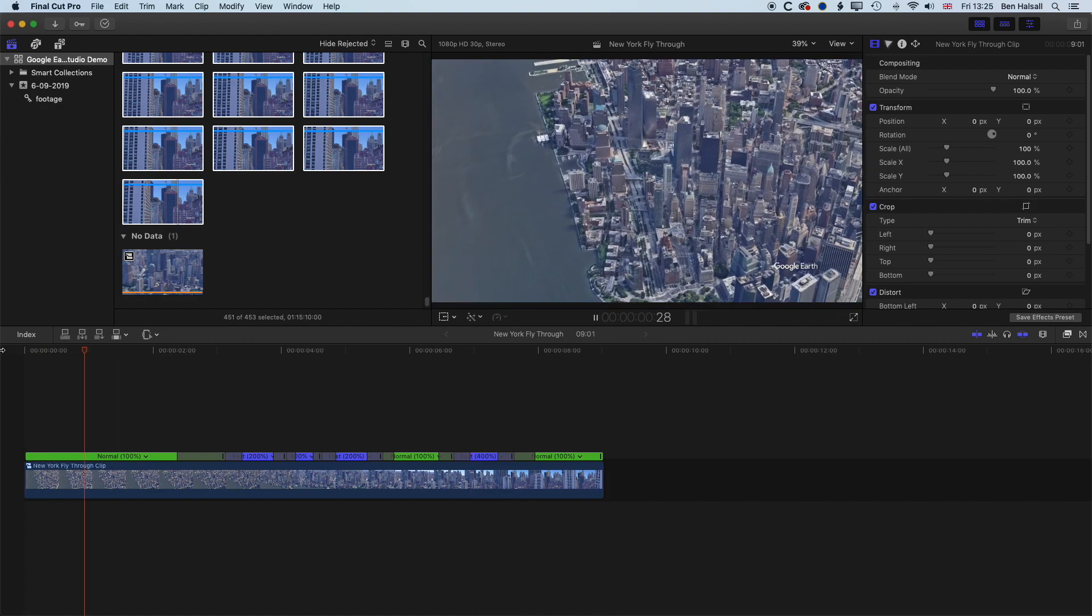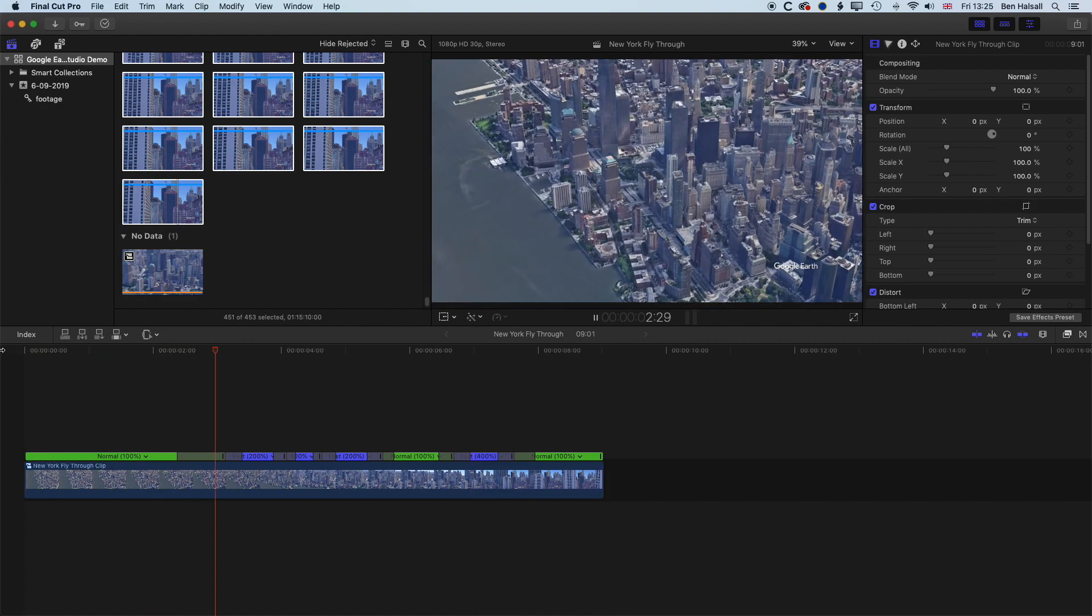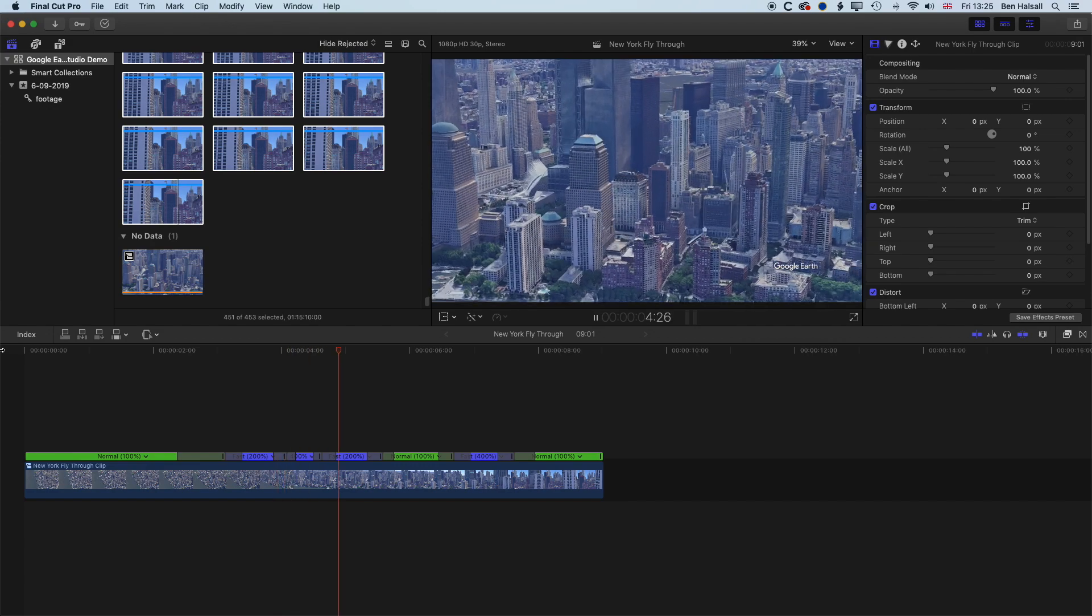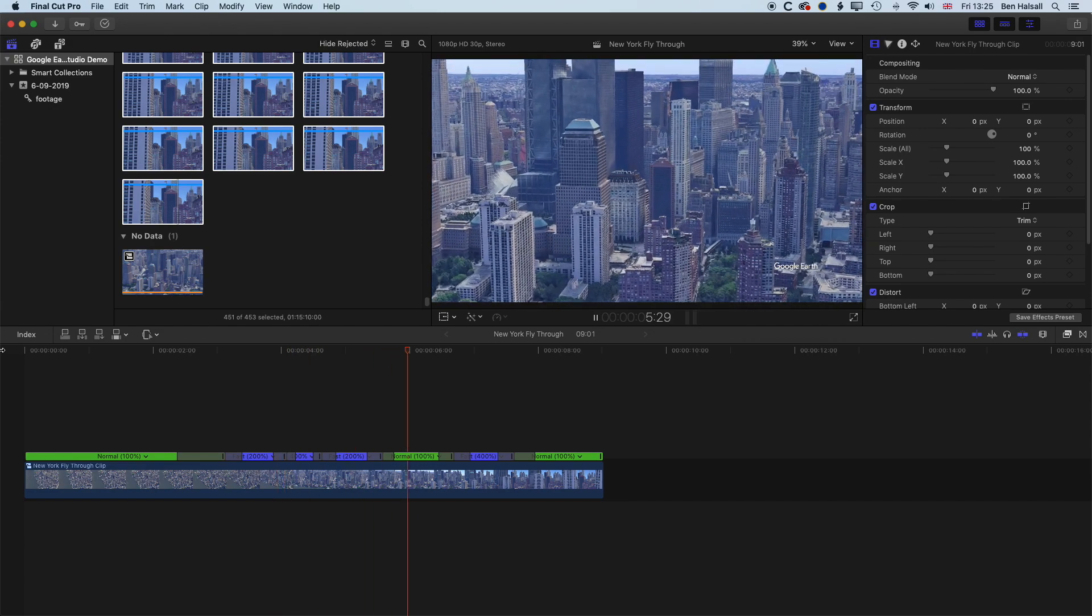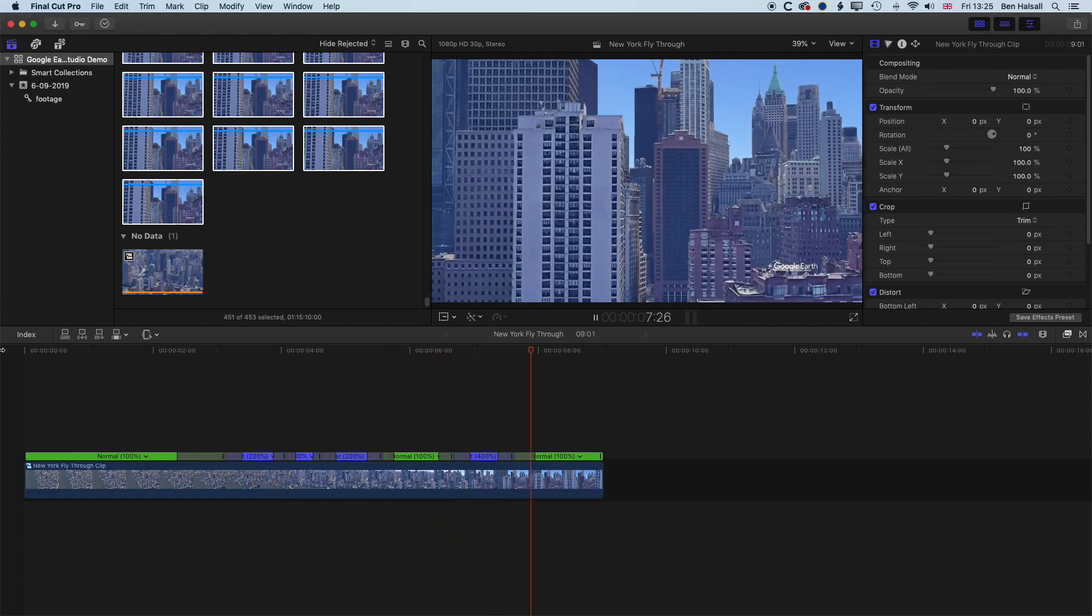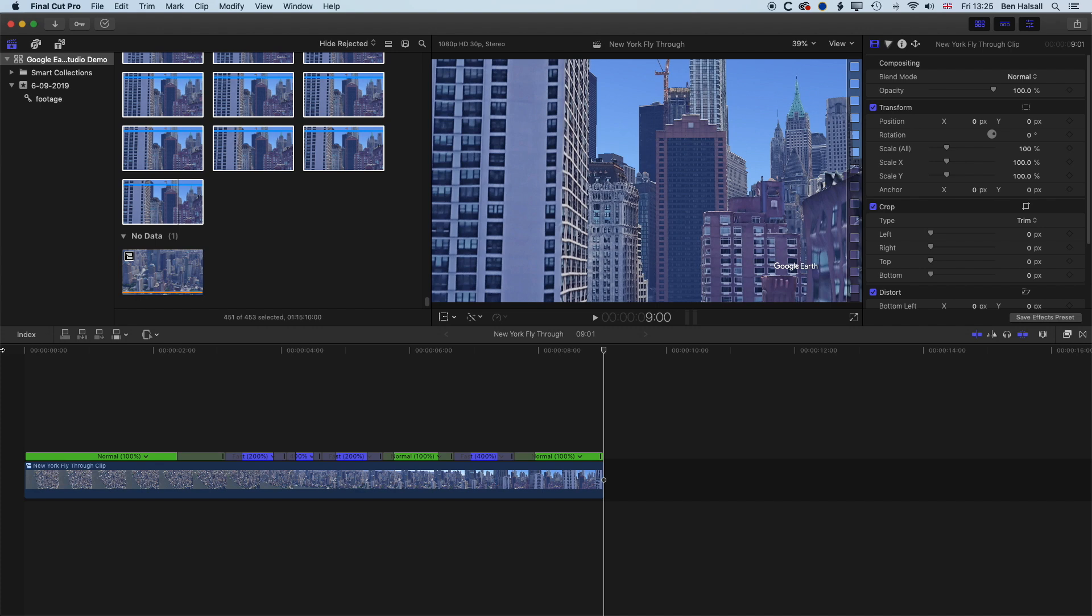So that's an overview of how to get an animation and create an animation in Google Earth Studio and then how to get it into Final Cut Pro. So manage the duration of your still images and then wrap it up into a compound clip so that you can play with the speed and timing of different parts of your animation. If you have any questions about Google Earth Studio or Final Cut Pro X, then please do leave a comment below. Otherwise, I look forward to seeing you on the next tutorial.